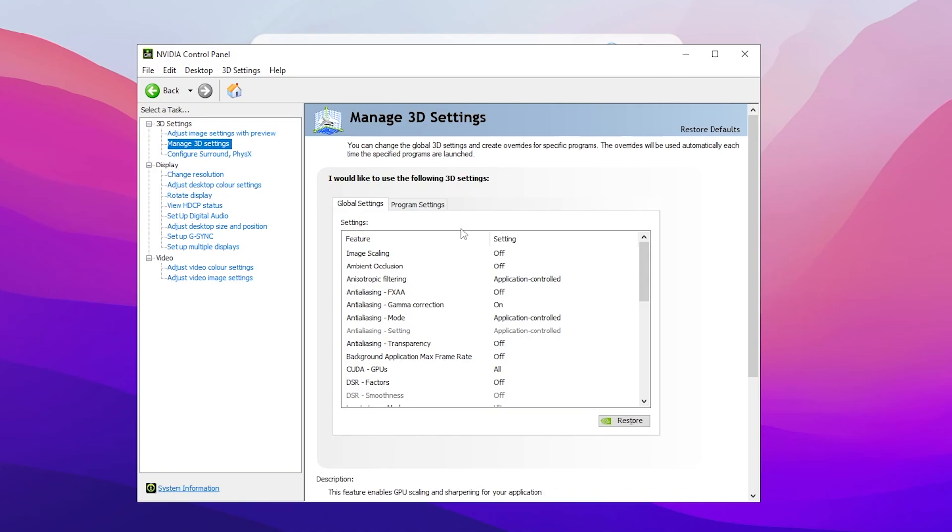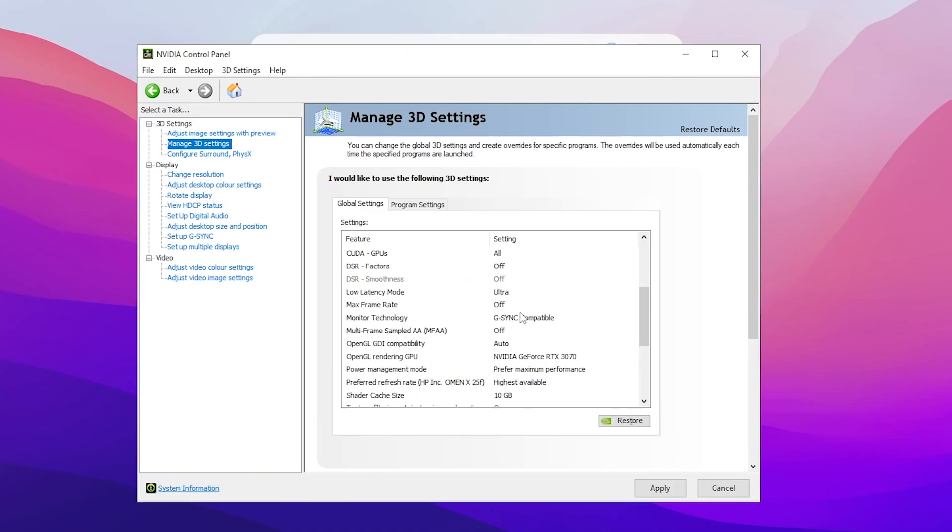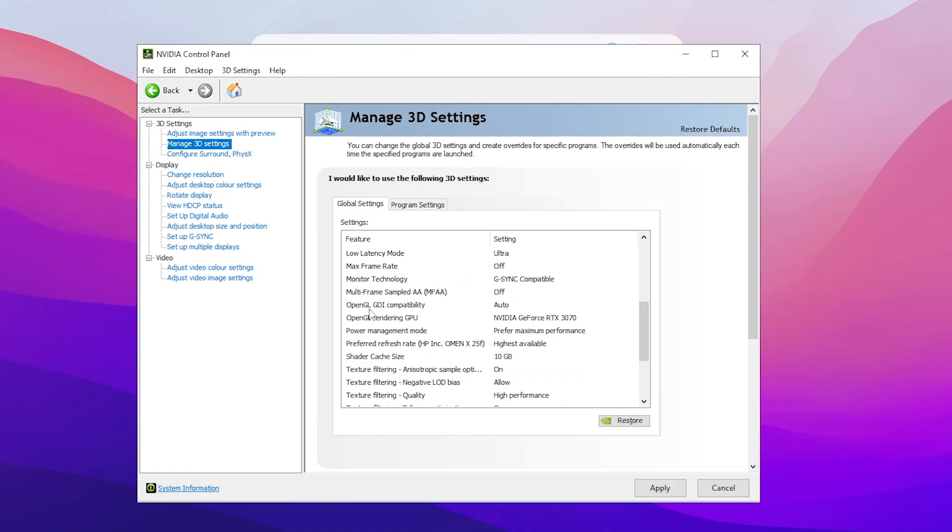In manage 3D settings, you need to change a few settings. First, find image scaling, turn it on - it will help you get better FPS without losing any graphics quality. Click OK.